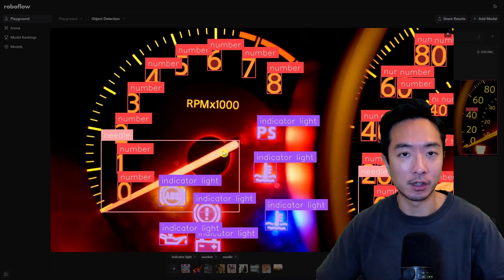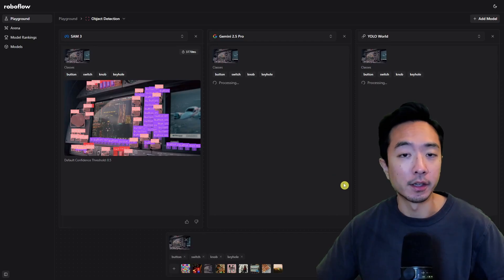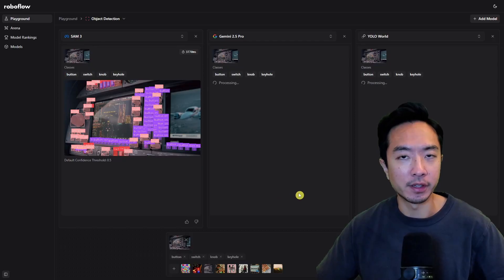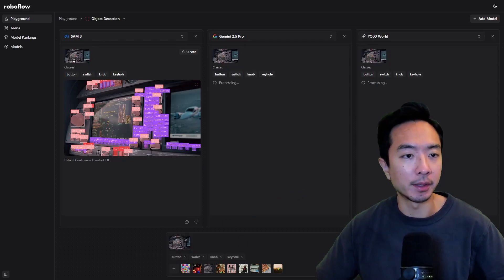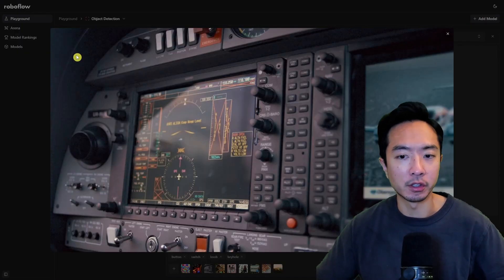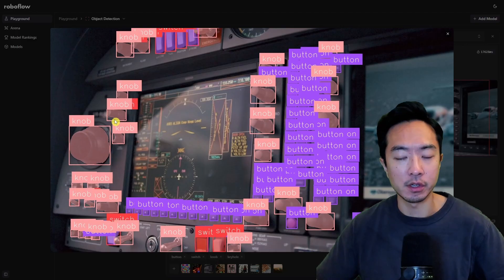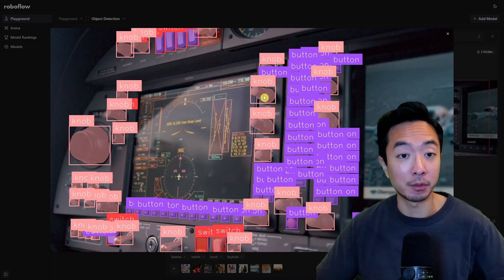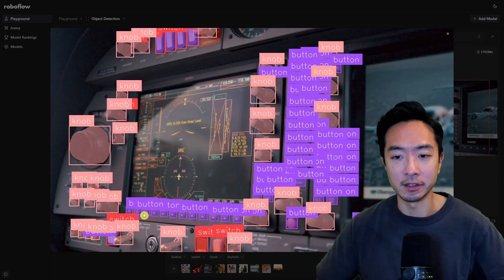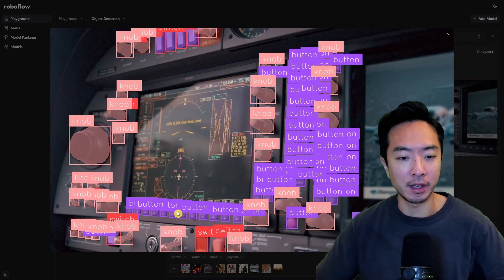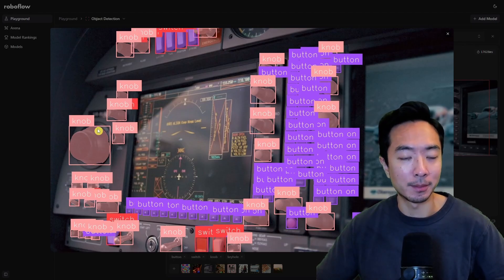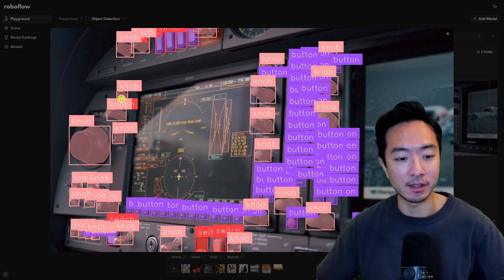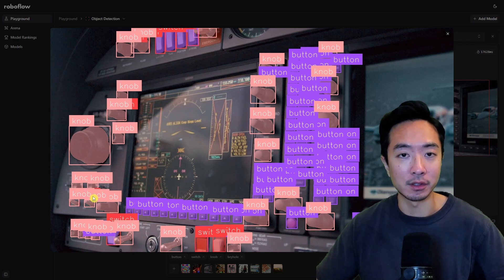Now this other example here we're trying to find the button switch knob and keyhole you could look at the original image and looking at the results you could see that it found pretty much everything that we asked for even though these buttons here are very cluttered and not only that but the knobs are all very different in terms of shape and sizes and it still did very well.